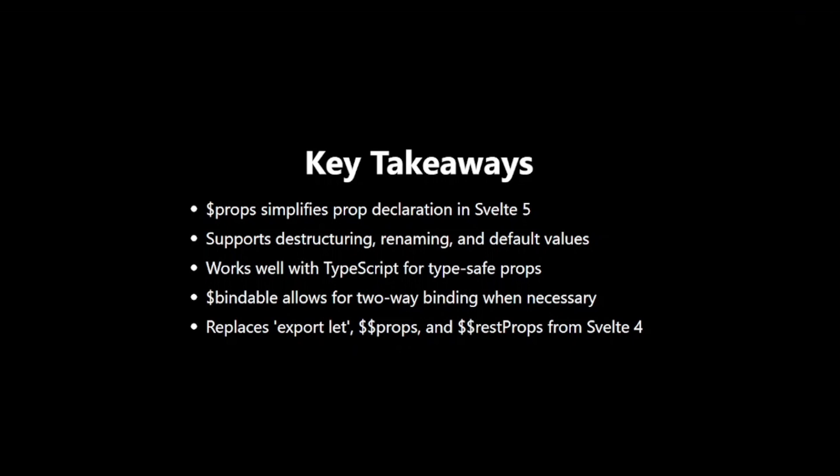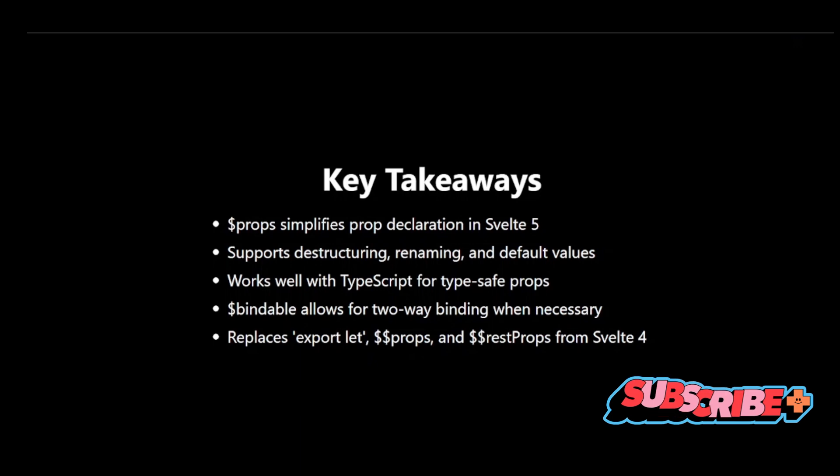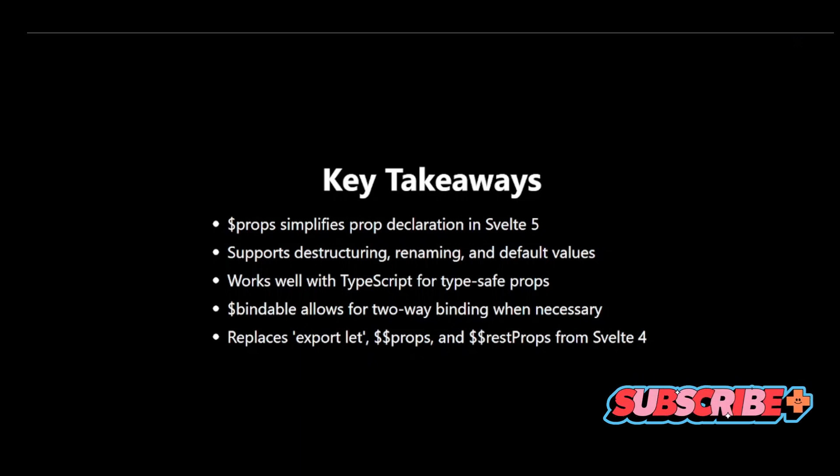The $props rune makes working with component props in Svelte 5 more intuitive and powerful. It's a great example of how Svelte is evolving to make component development even easier and more type-safe.